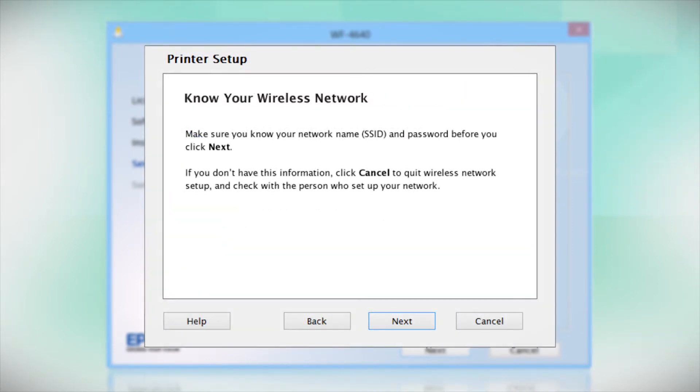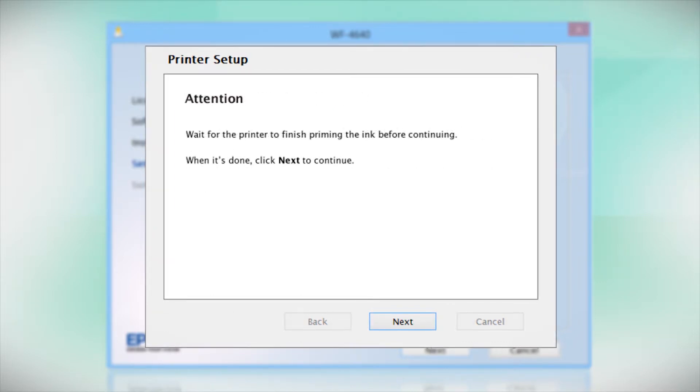Follow the instructions on the screen to install the software. This can take several minutes.